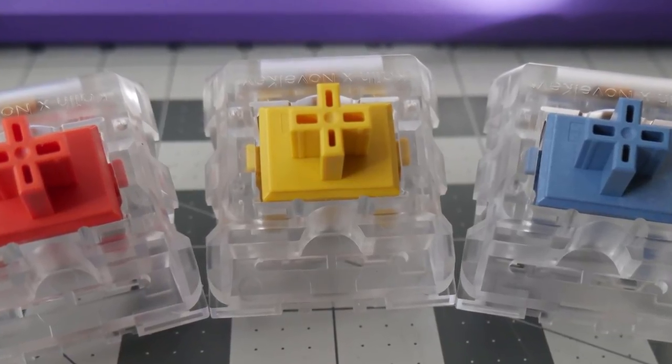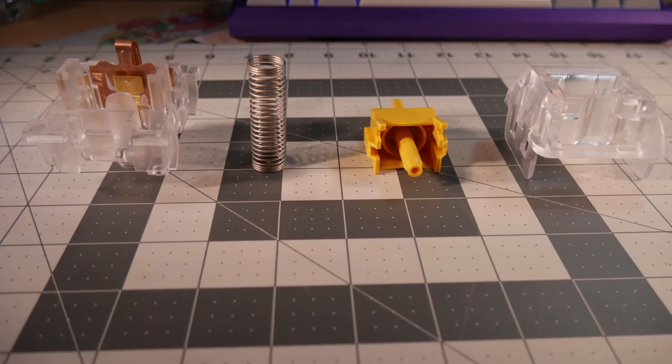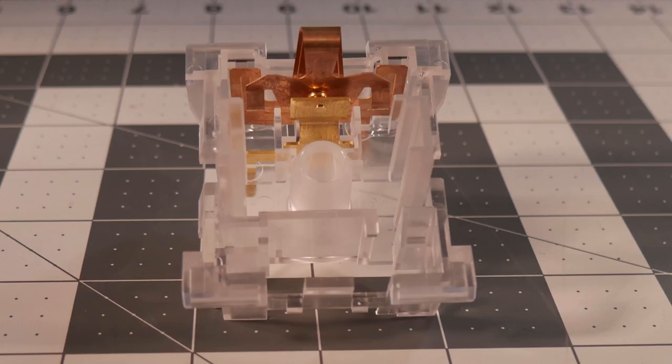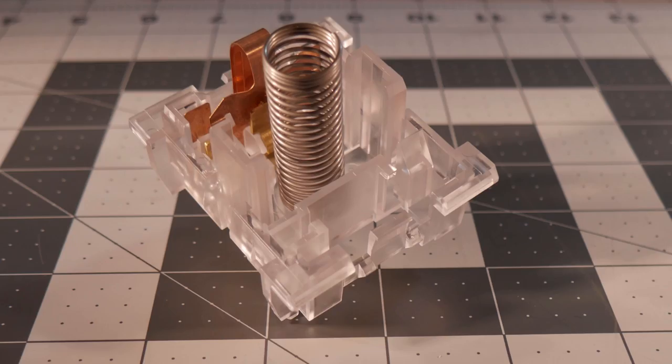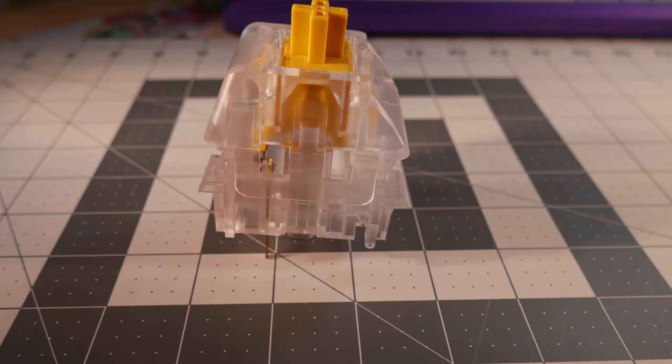Let's start by examining the parts of this giant yellow linear switch and see how the parts interact with each other. Here are the parts of the switch, laid out from left to right. From the bottom, we have the bottom housing, which contains a leaf. Sitting inside the bottom housing would be the spring. Mounted on the spring is the slider, and the switch is enclosed by the top housing.